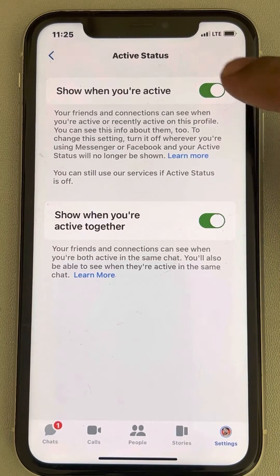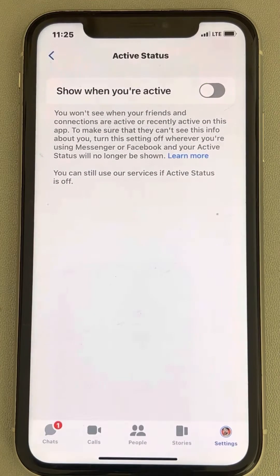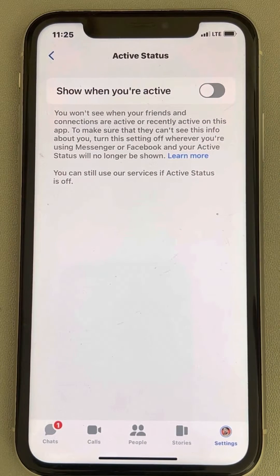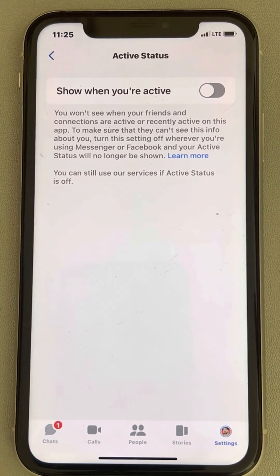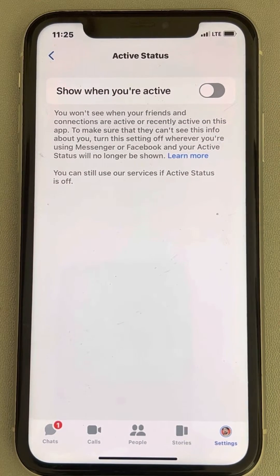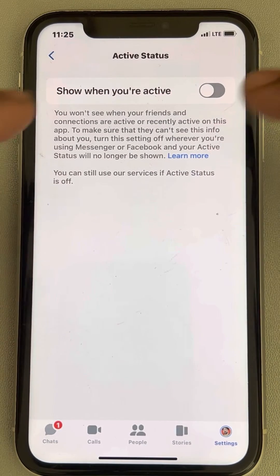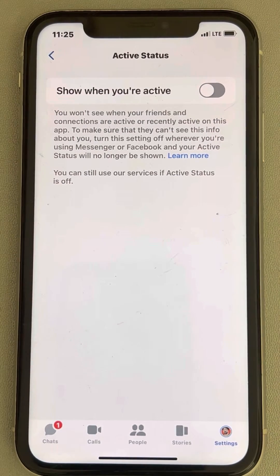Now turn off this option — turn off Active Status — and you will appear offline on Messenger. Note that if you have turned off this option, you will also not be able to see someone's active status or online status on Messenger.